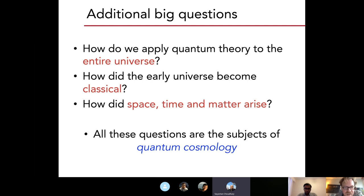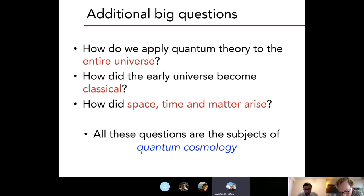[Audience]: Can you run through the argument of this entropy again? I possibly missed it. So can you just go through the argument proposed by Penrose?